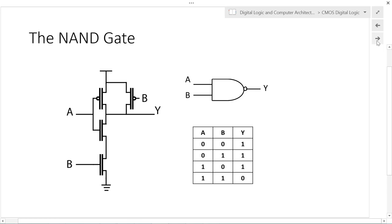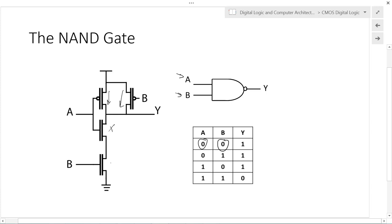Why is it called a NAND gate? Let's look at all possible input combinations. We have two inputs A and B, each can be zero or one, giving us four entries in our truth table. When A is zero and B is zero: A PMOS is connected, B PMOS is connected, A NMOS is disconnected, and B NMOS is disconnected. Therefore, Y is connected to an output level of one.